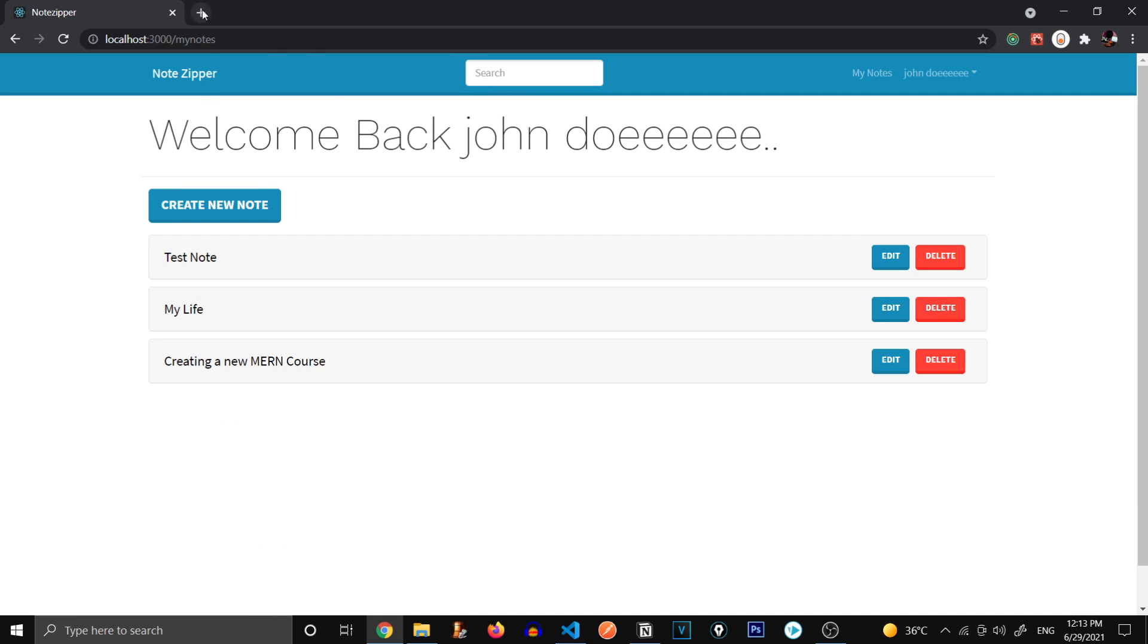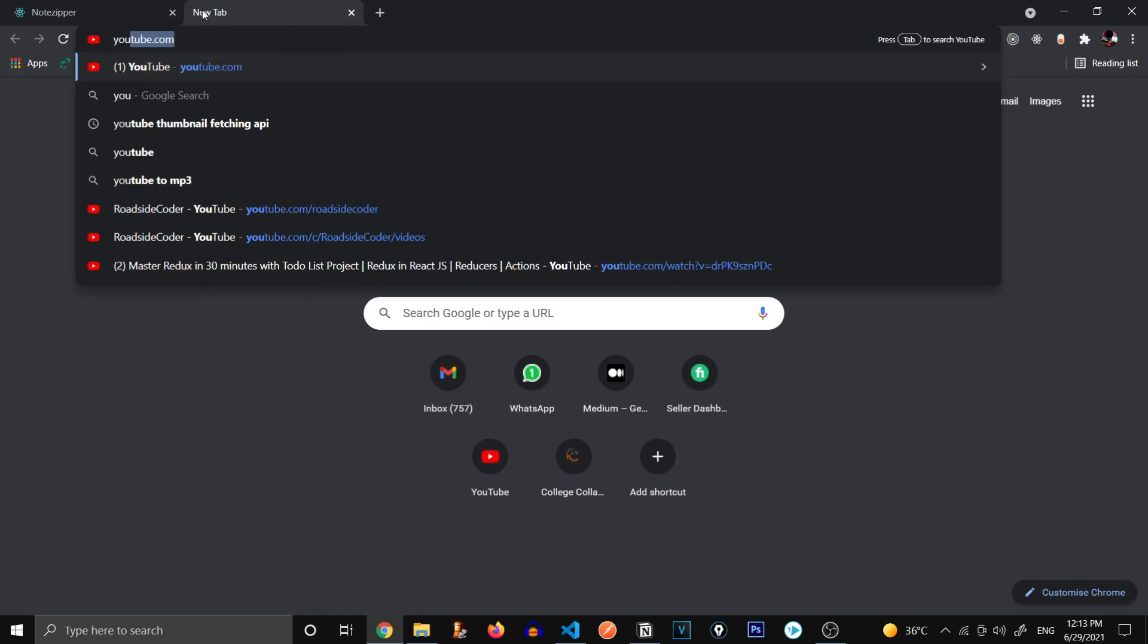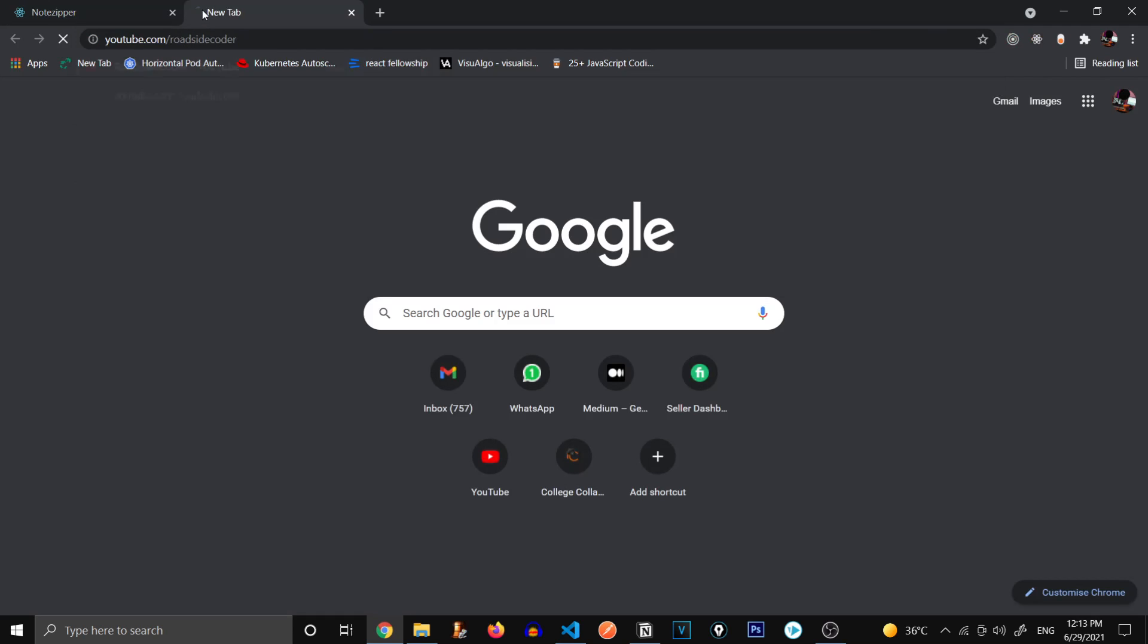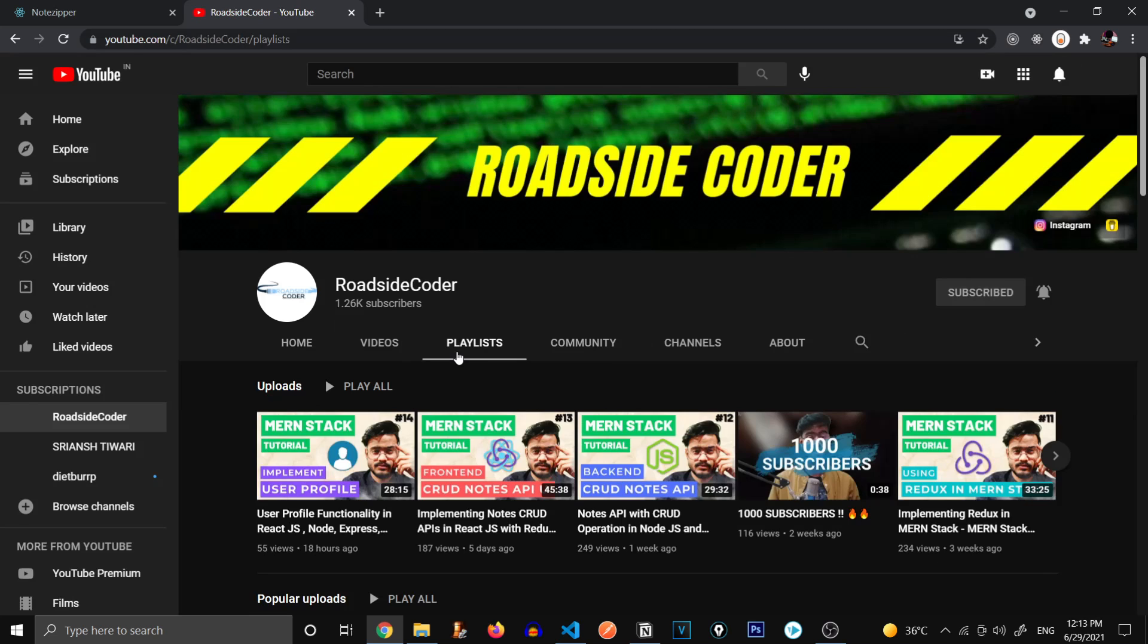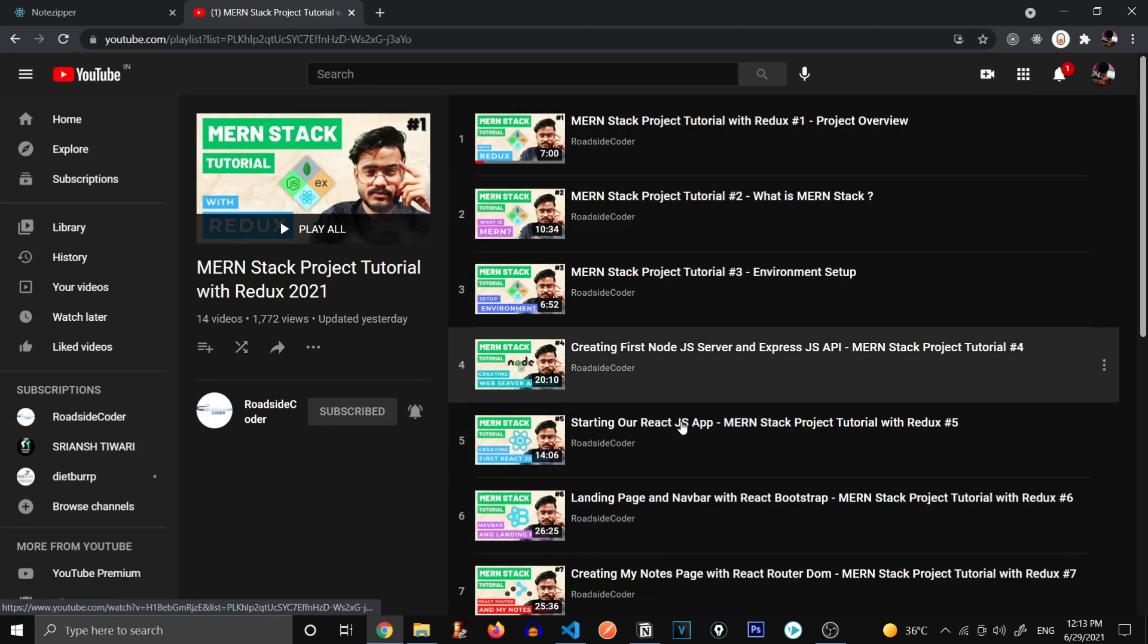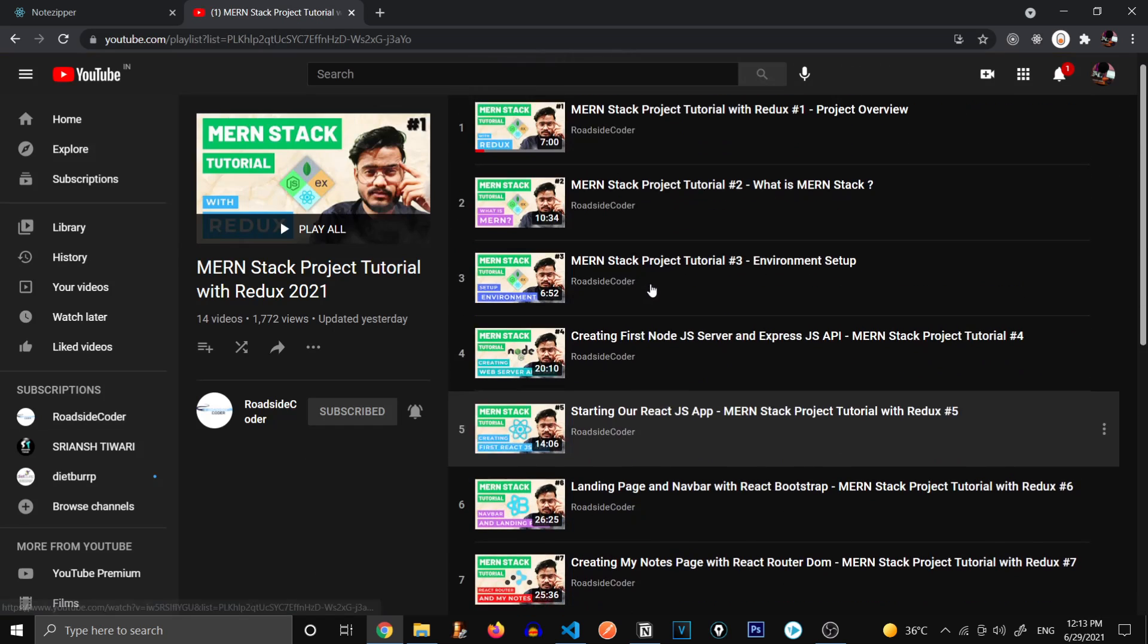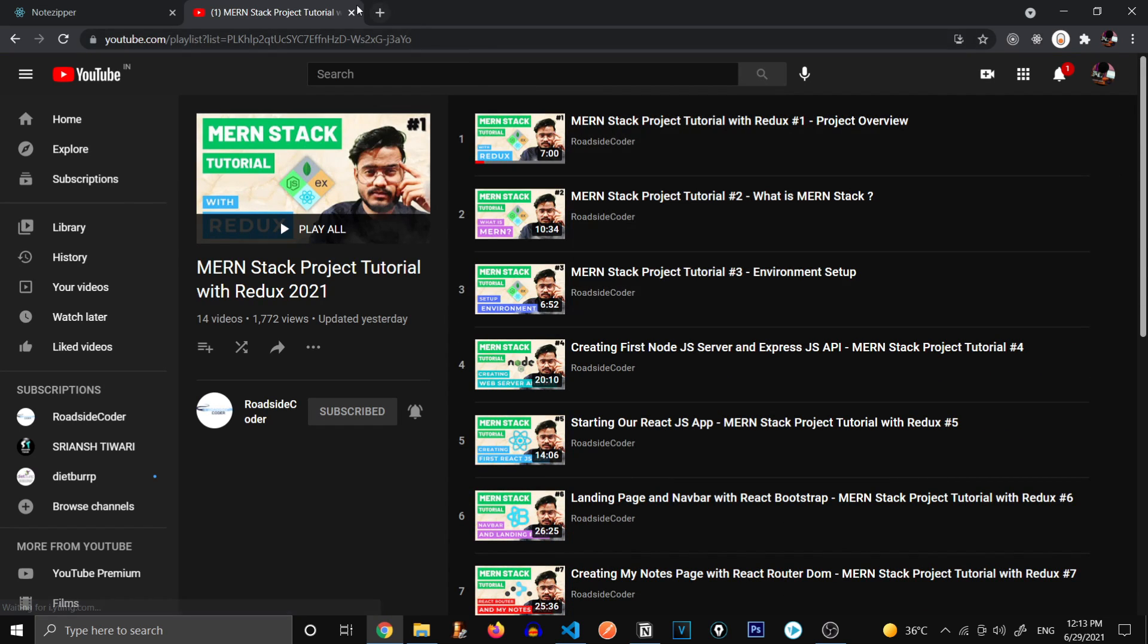Here's the profile route that we made in the previous video and all of our Notes functionality is working absolutely fine. So if you haven't been following this series, just go to youtube.com/roadsidecoder and click on the playlist tab. Click on this playlist and you're going to find the whole playlist over here. So let's go on and deploy this app.